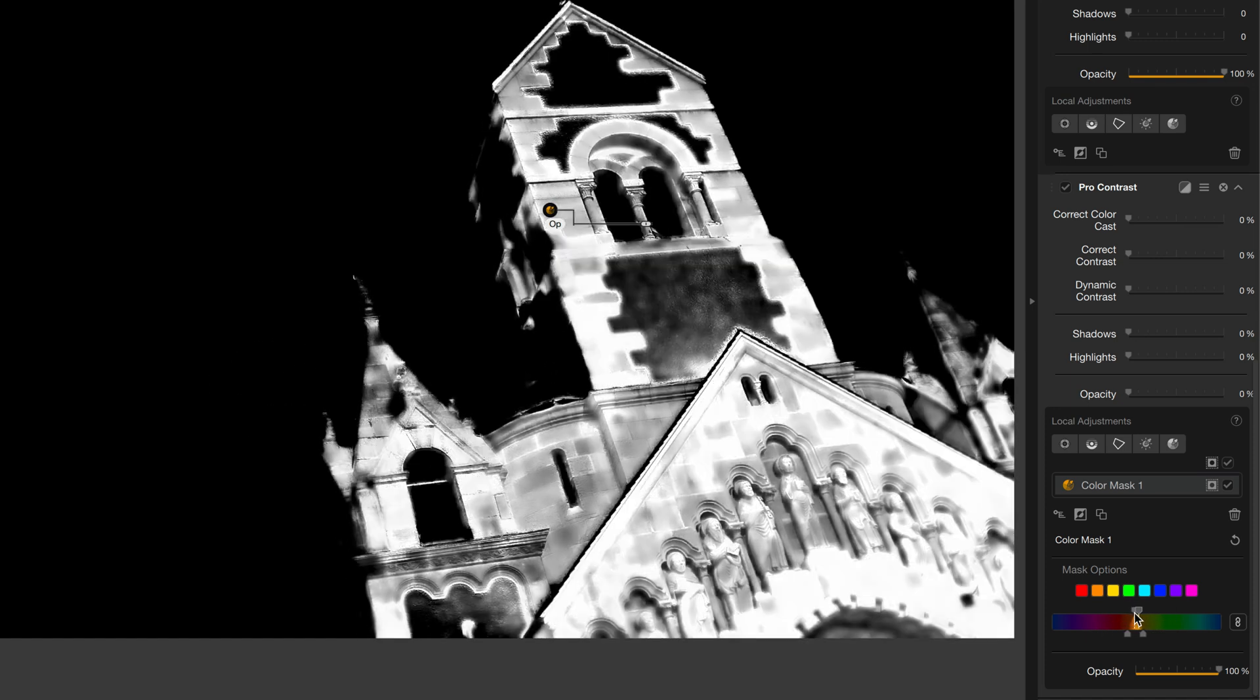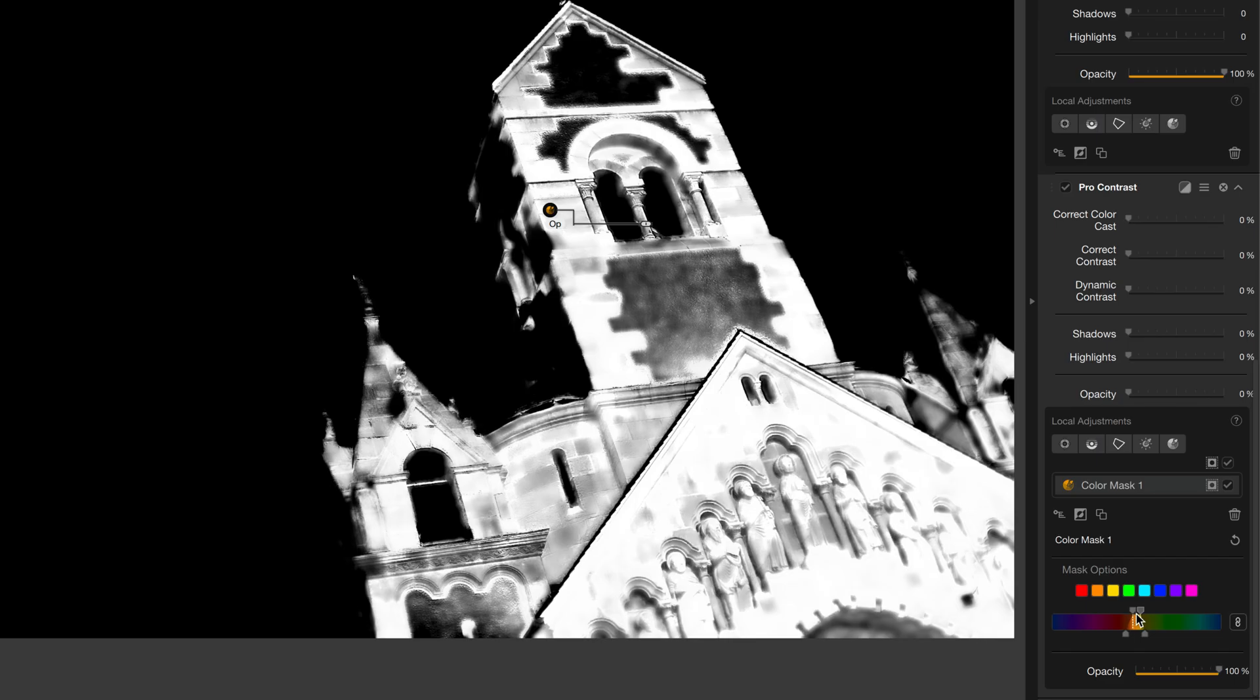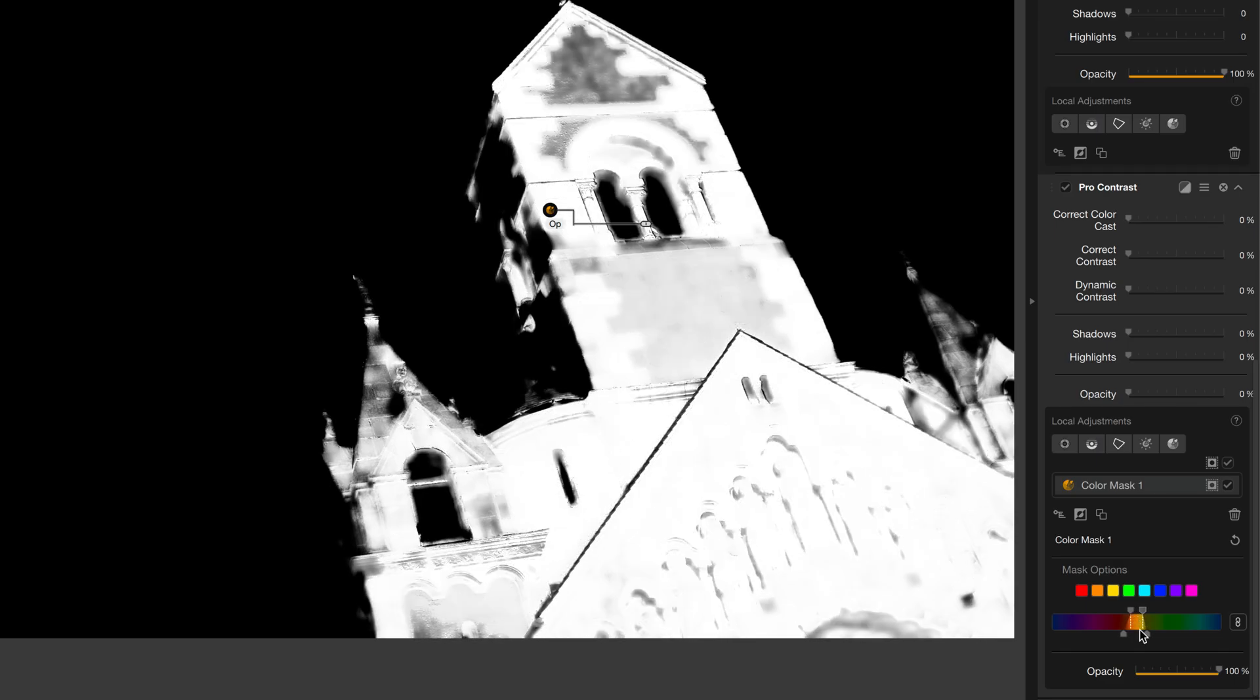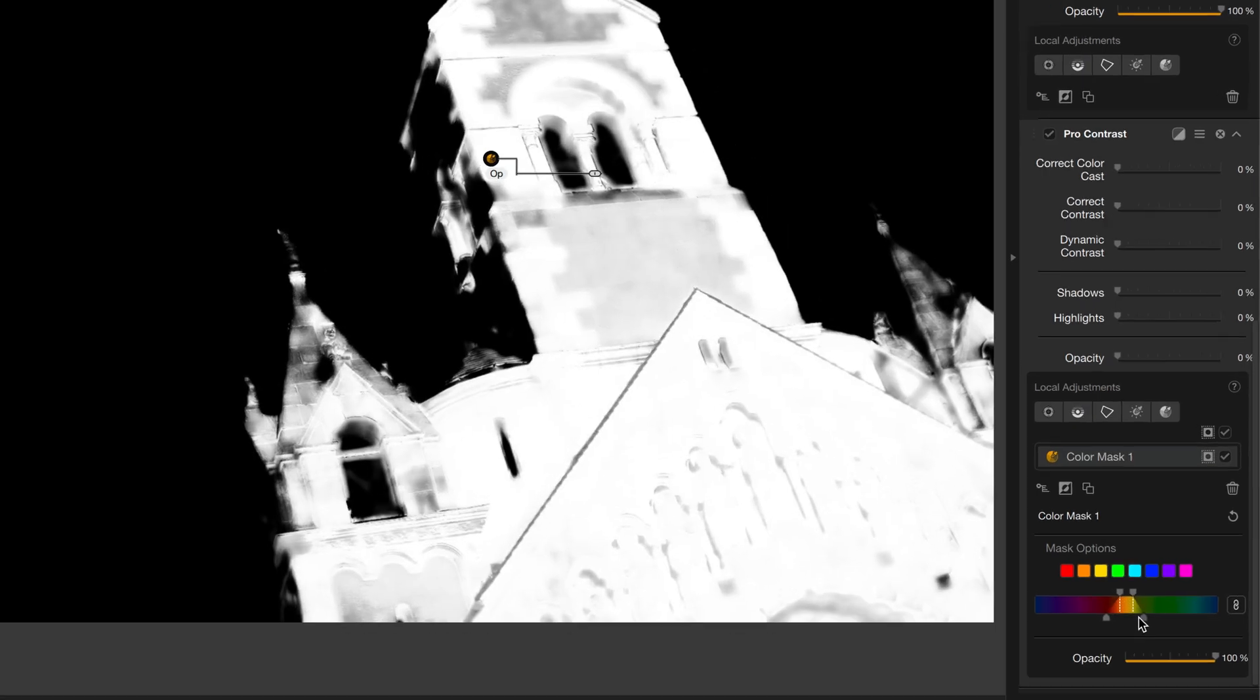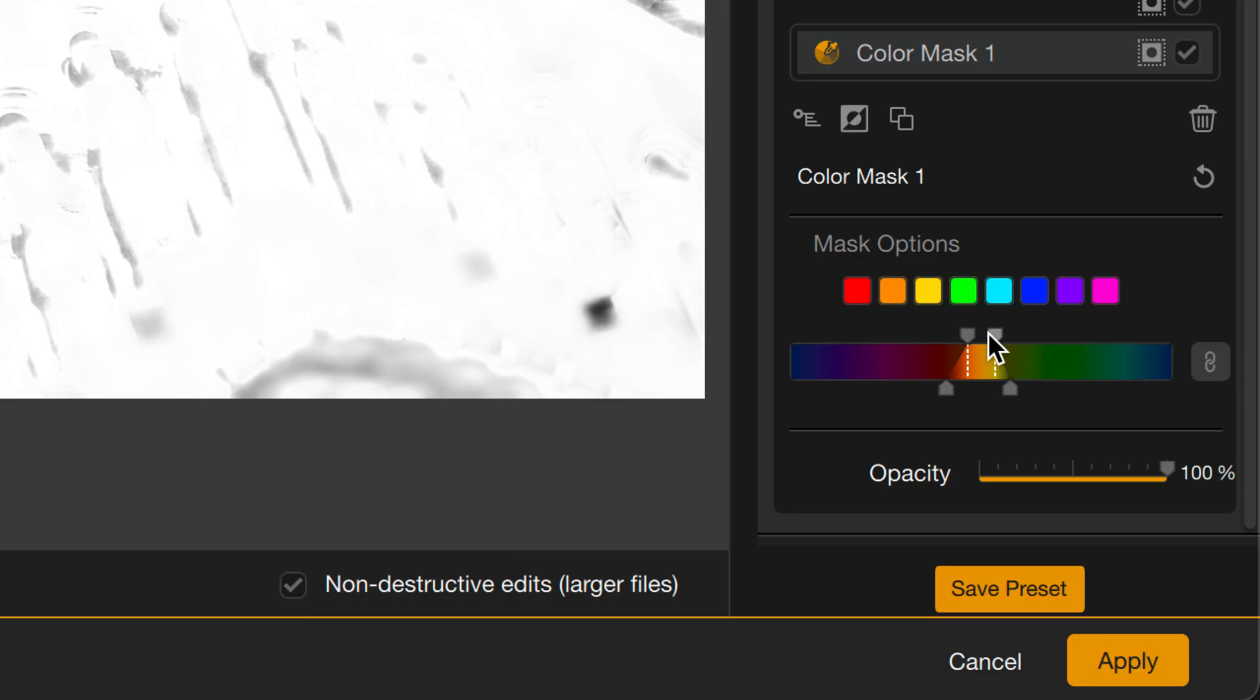So from here, I can adjust this to find just the right amount to create the mask that I want. I can also feather the mask. And you may have noticed that as I adjusted one side, the other side adjusted as well, but I can unlink that with this button here. And now, drag these out however I want independently to get the perfect mask.